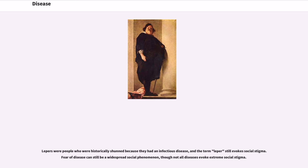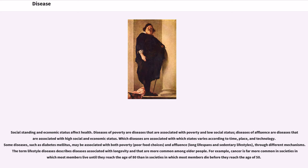Lepers were people who were historically shunned because they had an infectious disease, and the term leper still evokes social stigma. Fear of disease can still be a widespread social phenomenon, though not all diseases evoke extreme social stigma. Social standing and economic status affect health. Diseases of poverty are diseases associated with poverty and low social status; diseases of affluence are associated with high social and economic status. Which diseases are associated with which states varies according to time, place, and technology. Some diseases, such as diabetes mellitus, may be associated with both poverty through poor food choices and affluence through long lifespans and sedentary lifestyles, through different mechanisms.